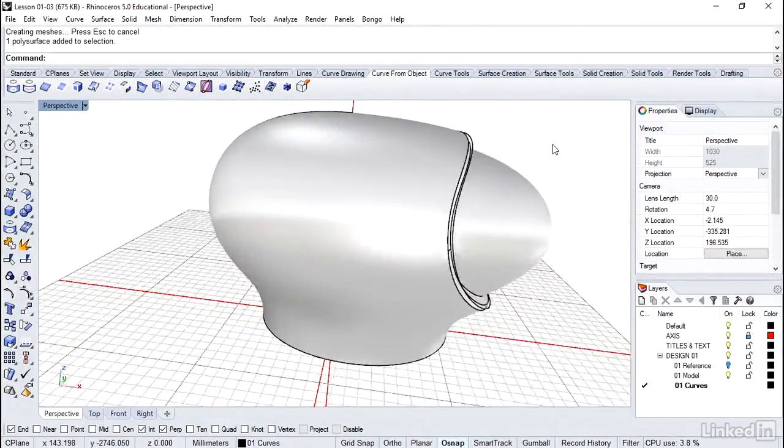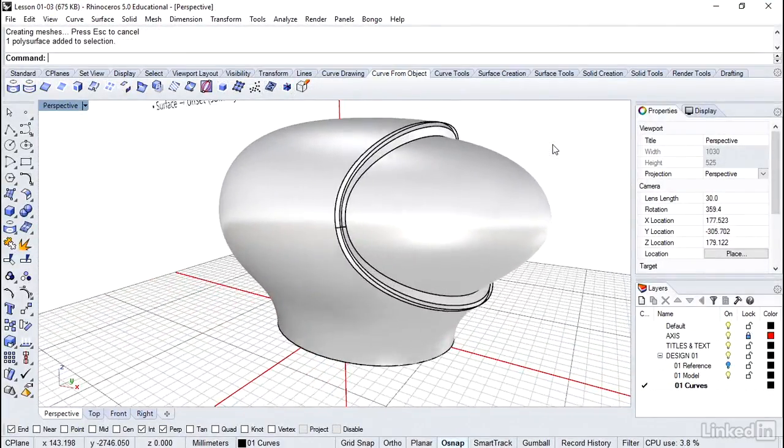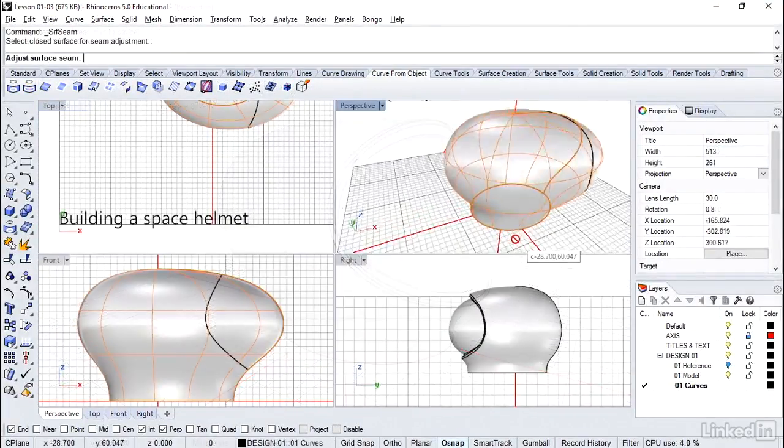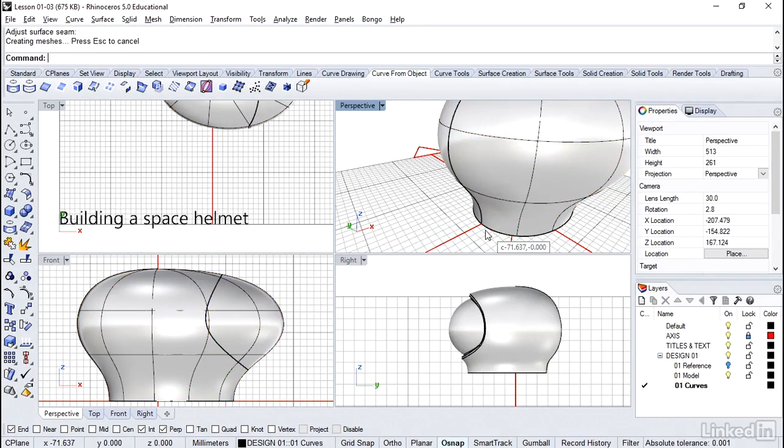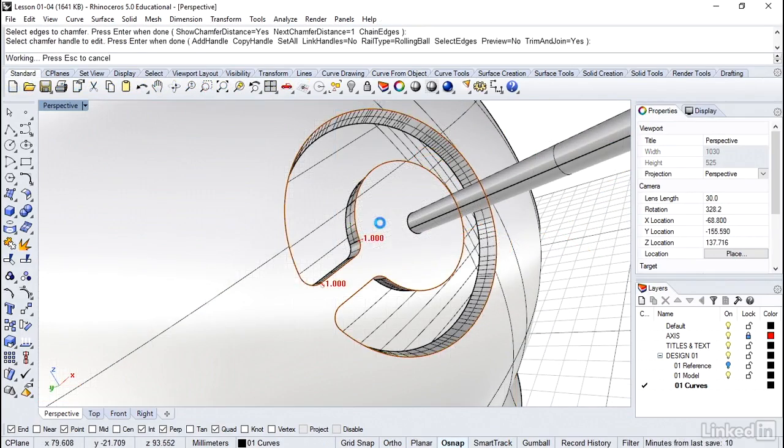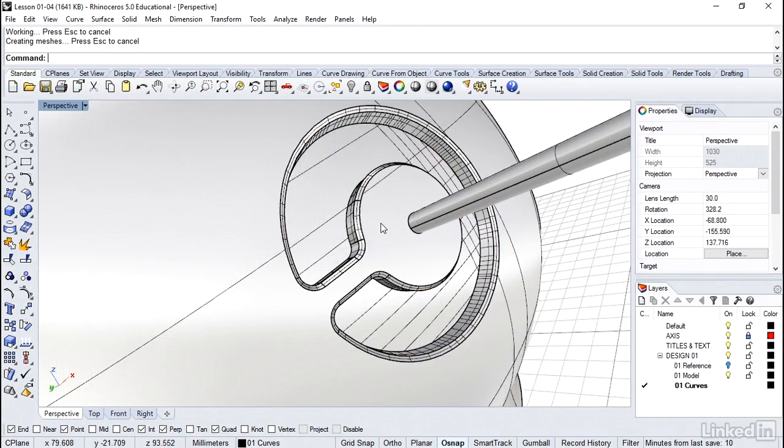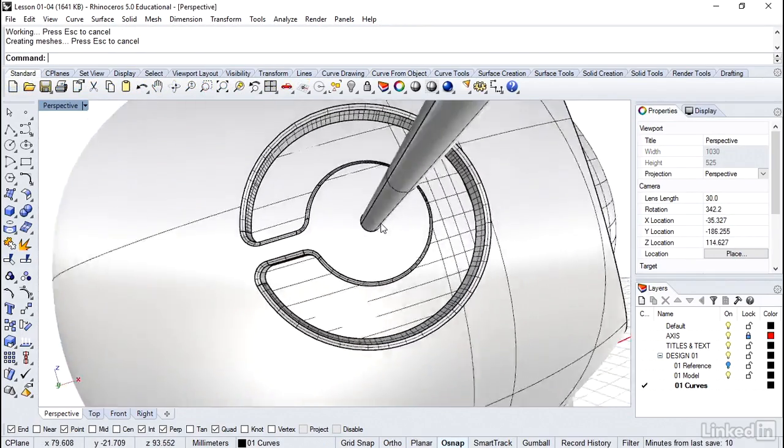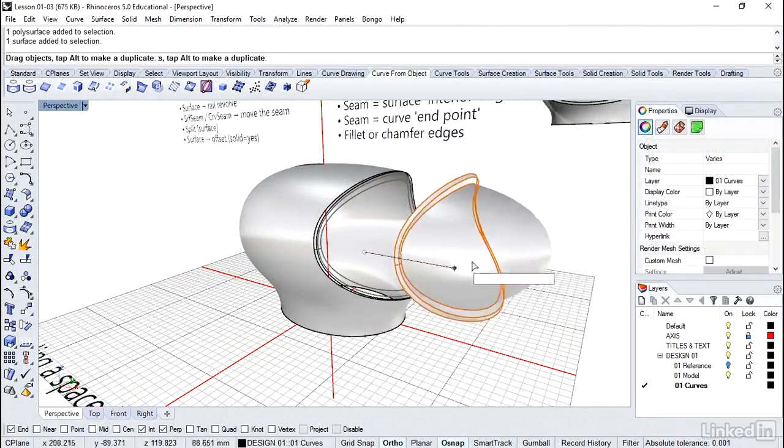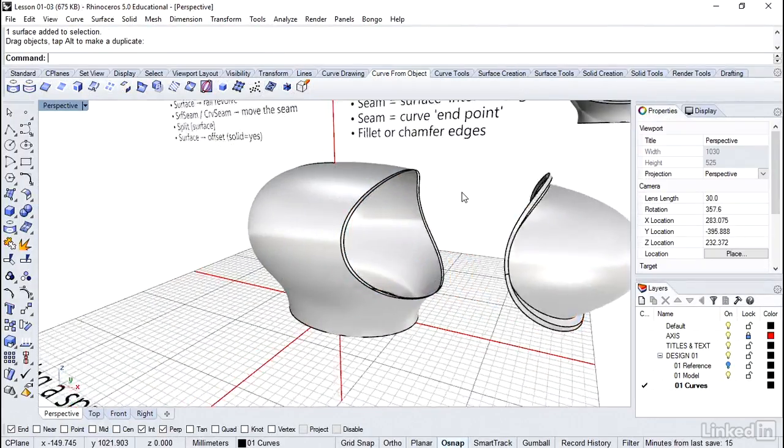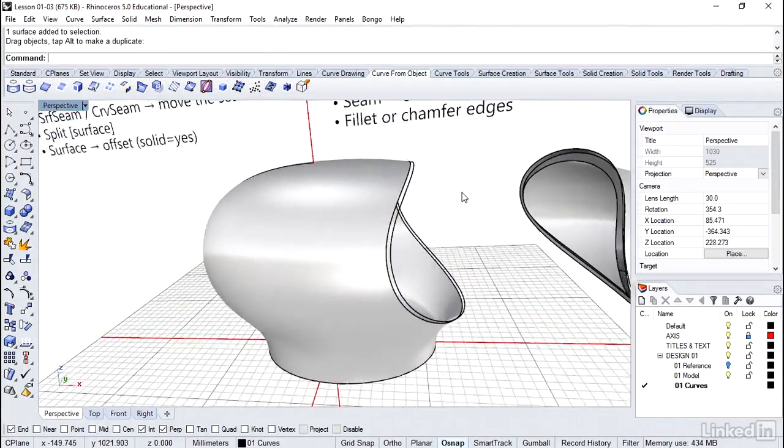In one video, we build a space helmet and then learn how to move seams out of your way. We then create some cool details right on the curving helmet. We even build on top of that pesky surface seam.